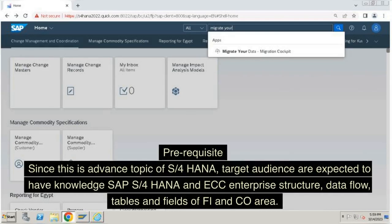Prerequisite: since this is an advanced topic of S/4HANA, the target audience is expected to have knowledge of SAP S/4HANA and SAP ECC enterprise structure, data flow, and tables and fields of FI and CO area.